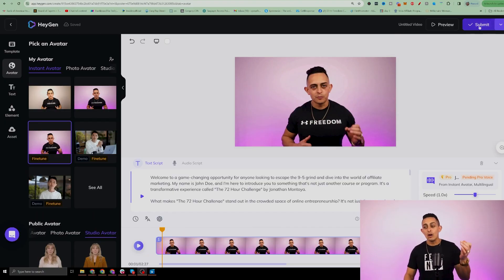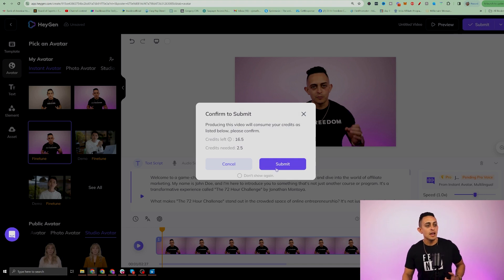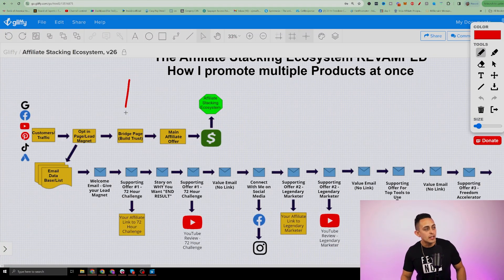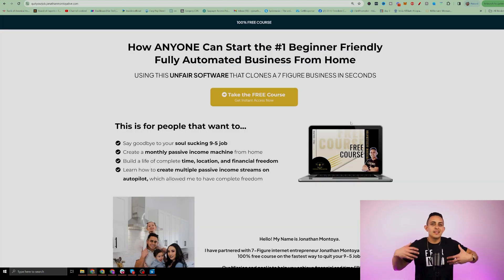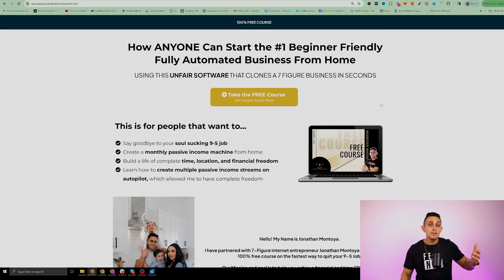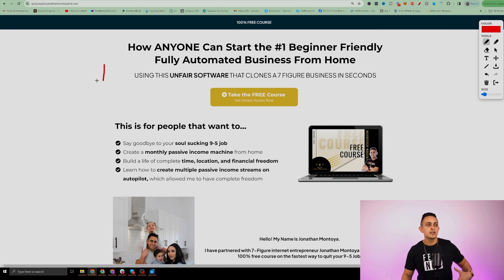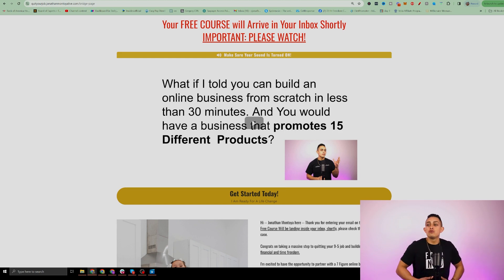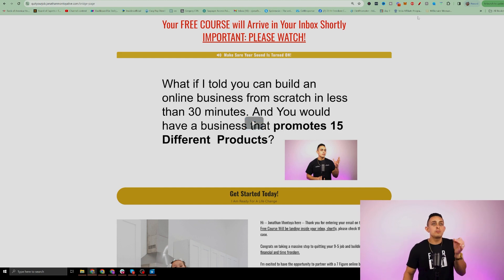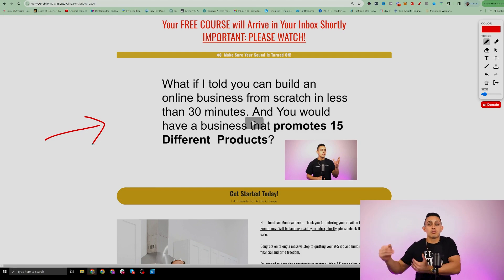So let me show you an example. We'll call this page number one and we'll call the bridge page number two. This is page number one — the example here, we're trying to get an opt-in or an email address. So once someone enters their email, they then go to the bridge page. As you can see, I actually created a full video, but this is where you would put your bridge page if you're promoting this specific product.